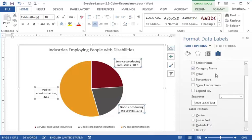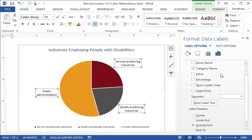We'll also click the box next to value to uncheck it. This hides the actual percentage values, which are not needed because we're only trying to communicate the general impact of these industries.